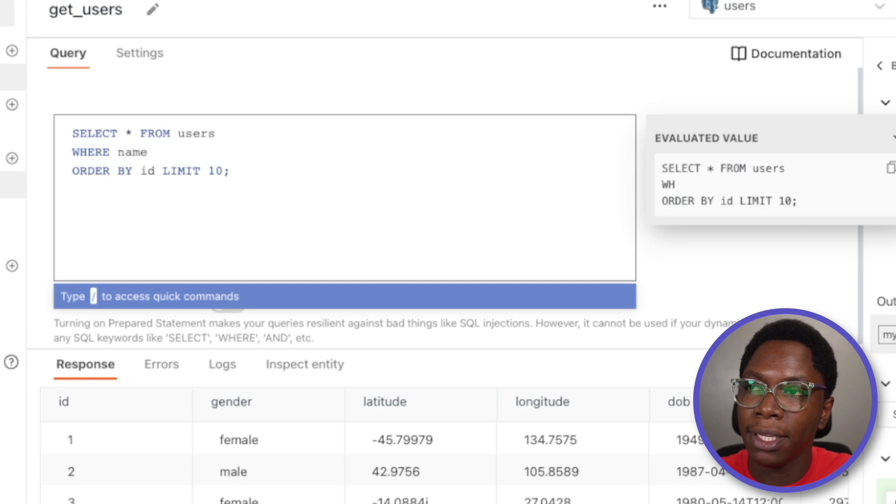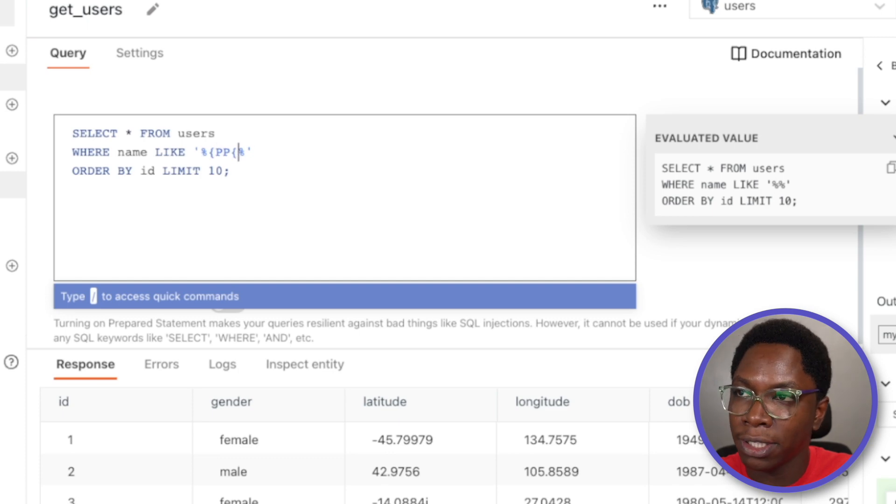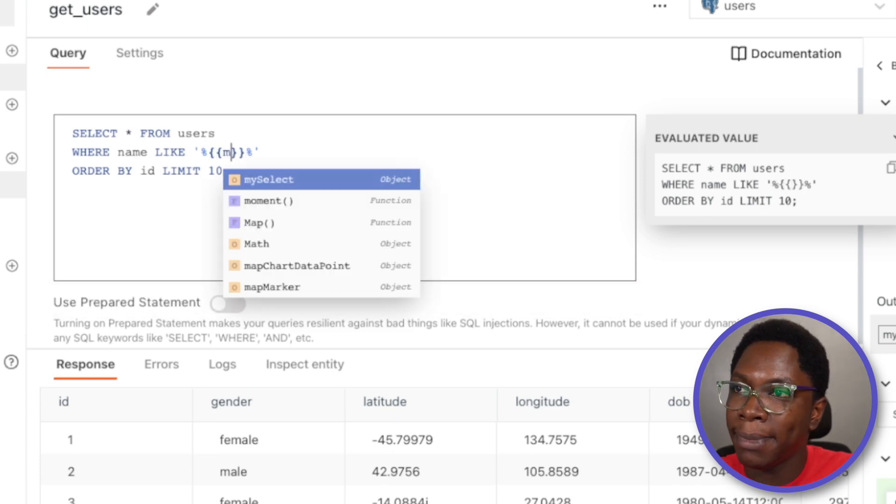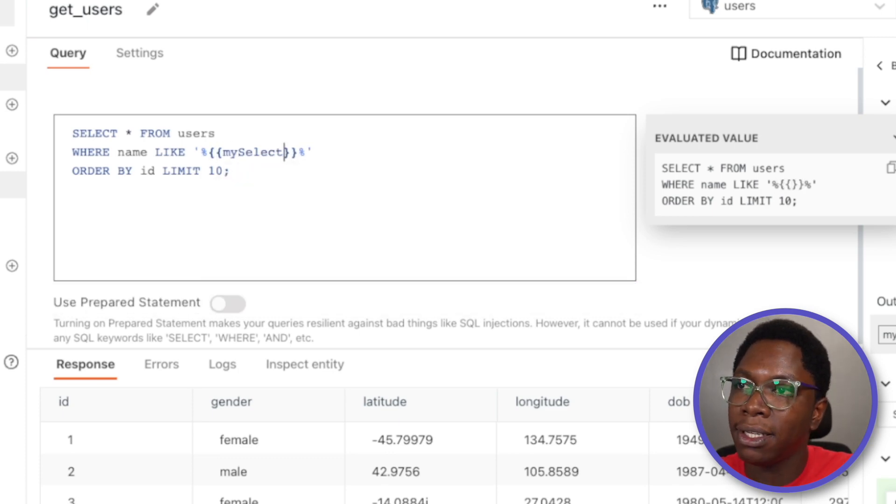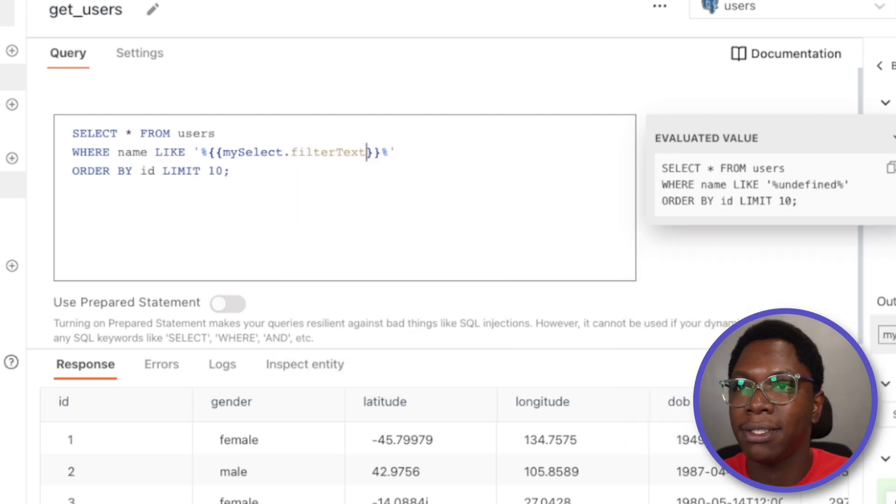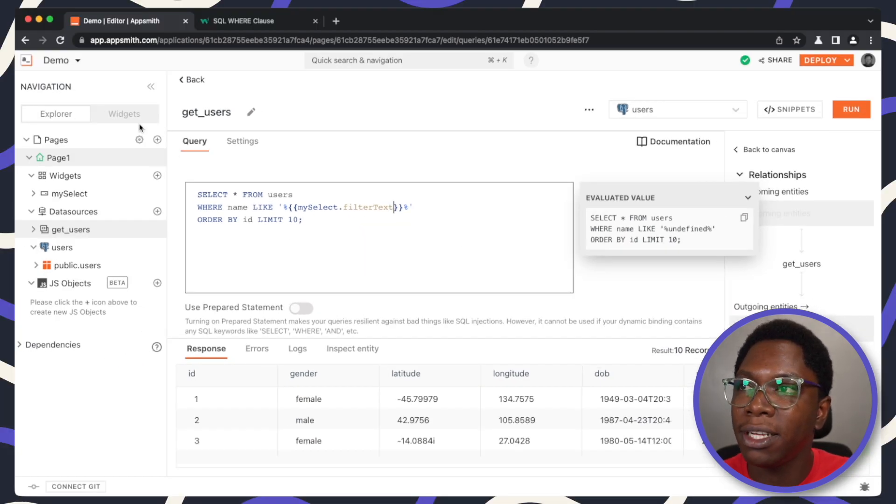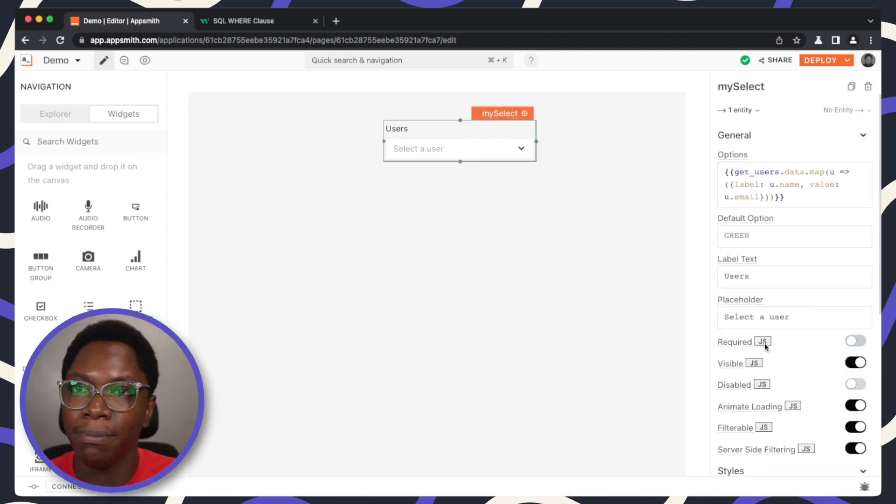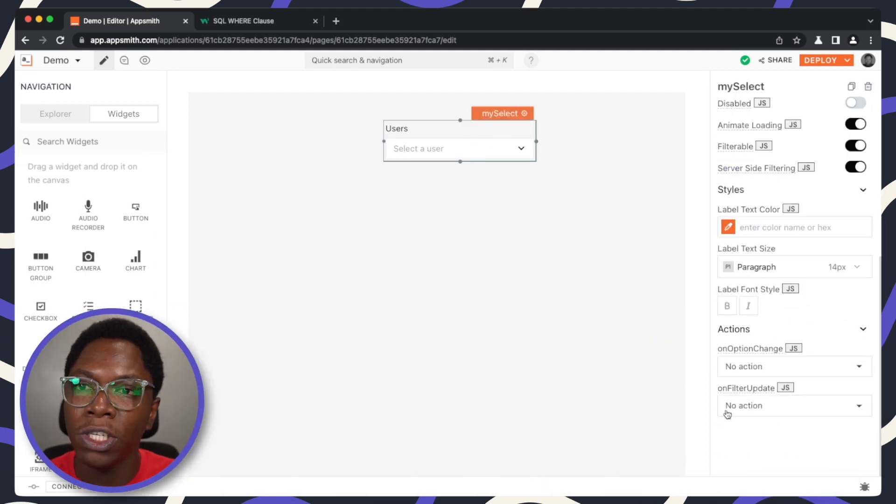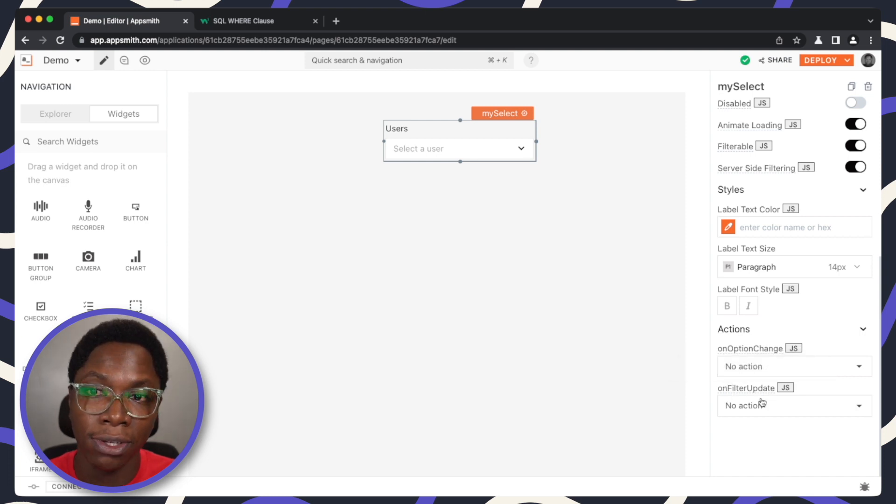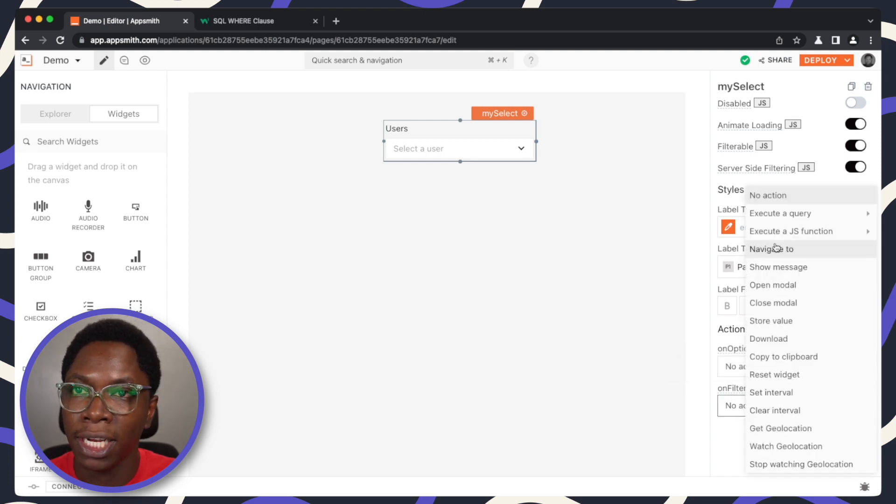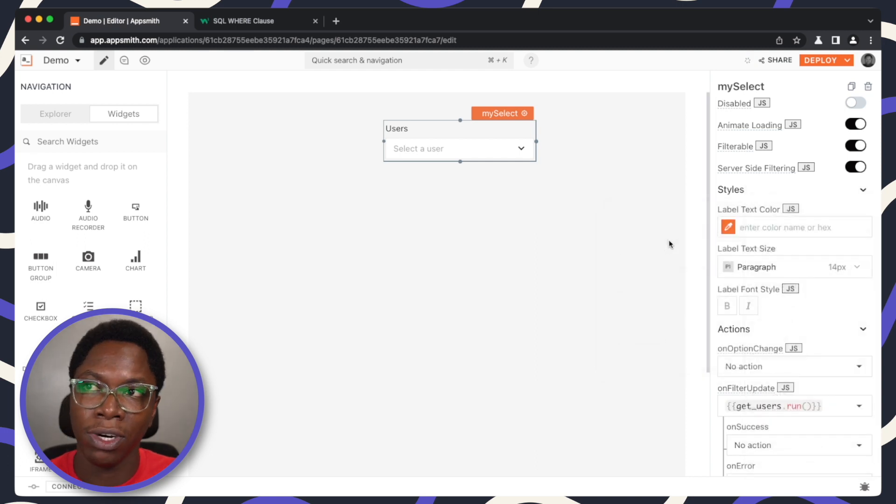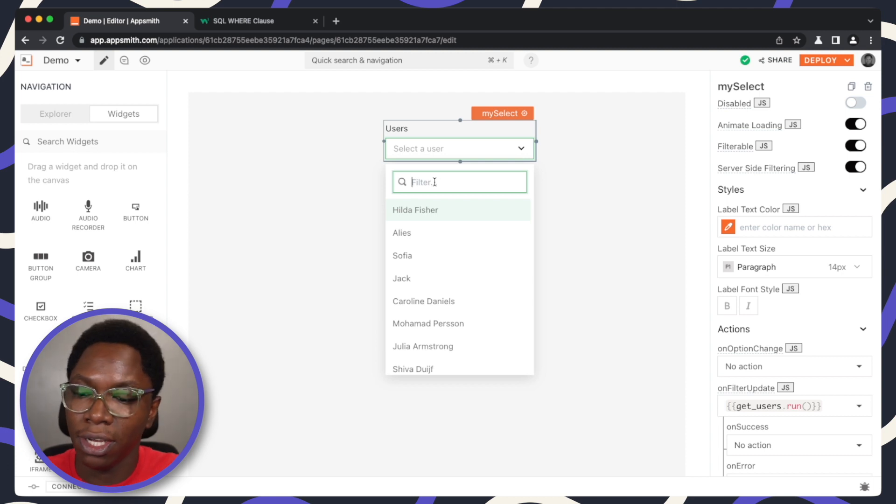What I'm going to do here is to add a simple where statement, name is like, and for the pattern, I'm just going to say the name must contain whatever is entered into mySelect dot filter text. Right now we don't have anything inputted. The last thing we need to do for setup is we need to make sure that whenever the filter is updated, we actually go to execute the get users query so that we have that query executed whenever the filter text here changes.